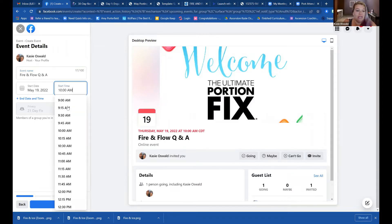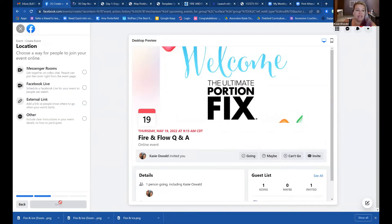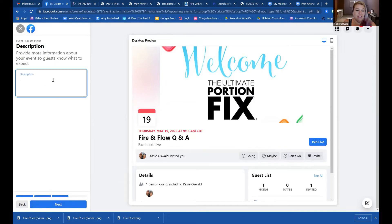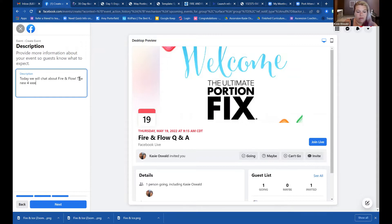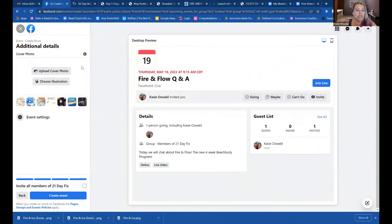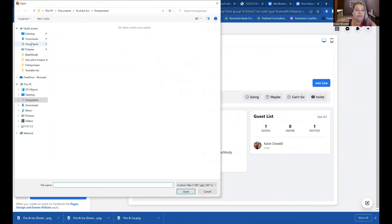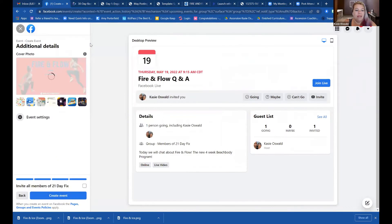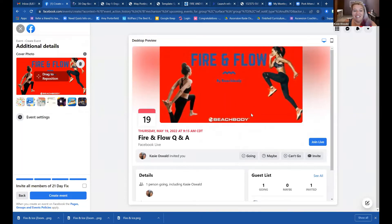I'm going to make it for today at 9:15. Next, we're using Facebook Live. And next, the description: 'Today we will chat about Fire and Flow, the new four-week Beachbody program.' Whatever you feel is a good description for your event goes there. The last thing you need to do is change your thumbnail — Fire and Flow. I'm going to invite all of the members to see it, and I'm going to create the event.